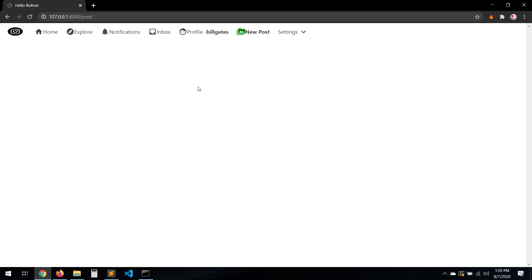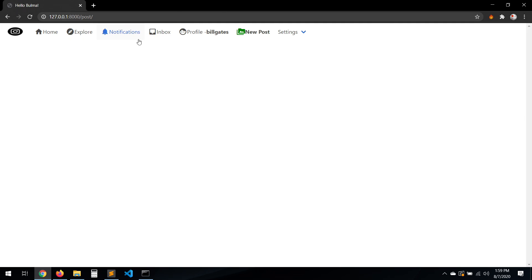Hello everyone. In this video we're going to work with the DM system — our inbox or messages. We don't have a template yet for this one, so in this video we're going to start designing the template.